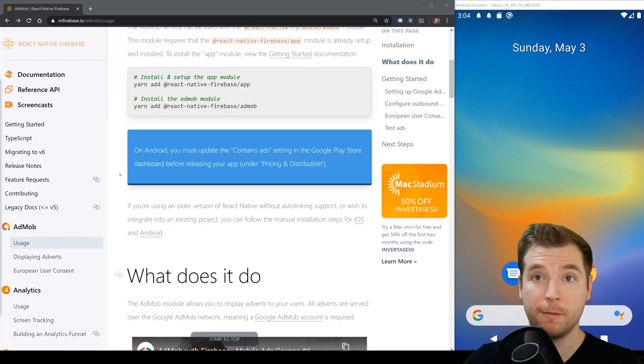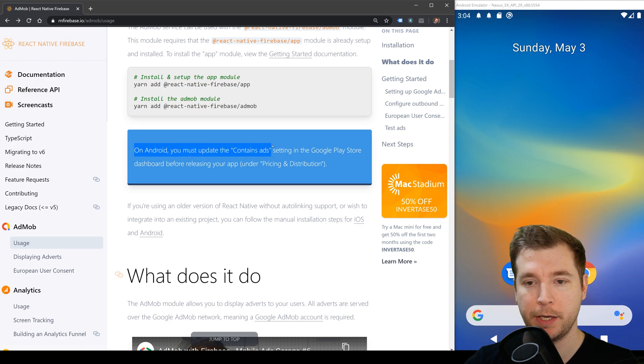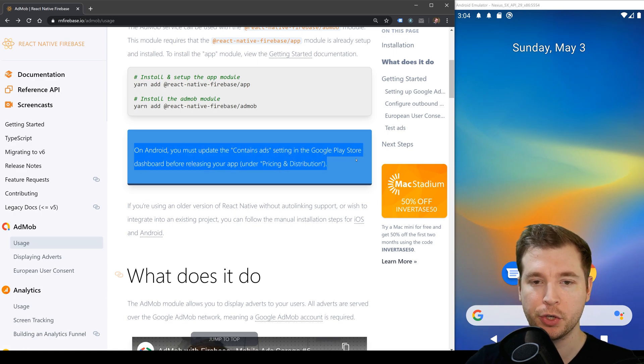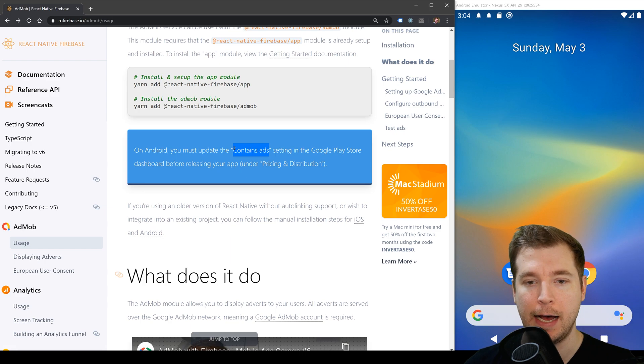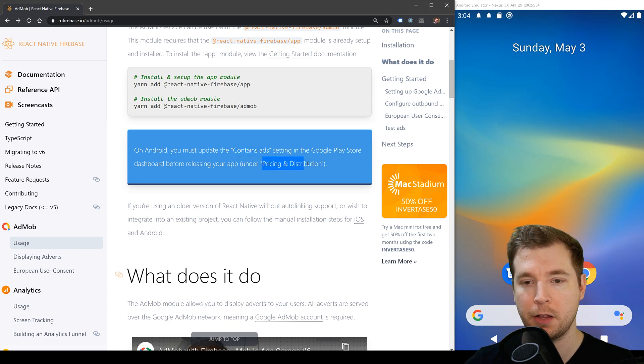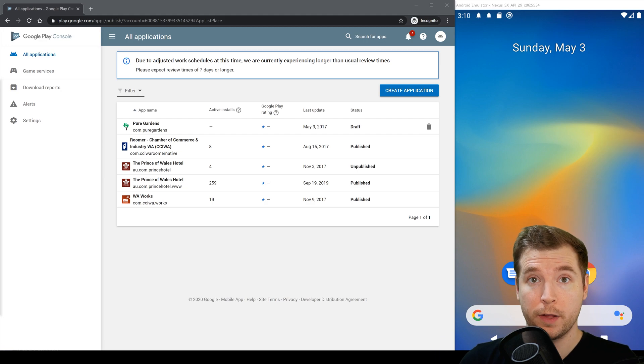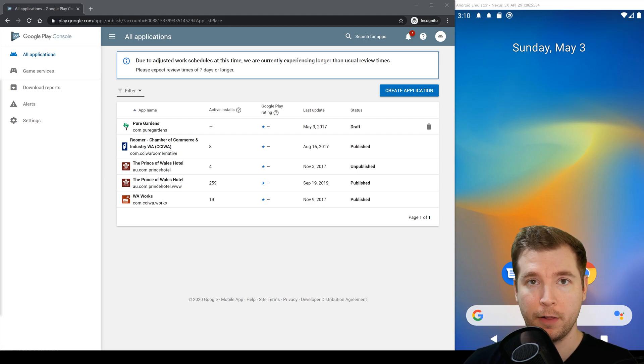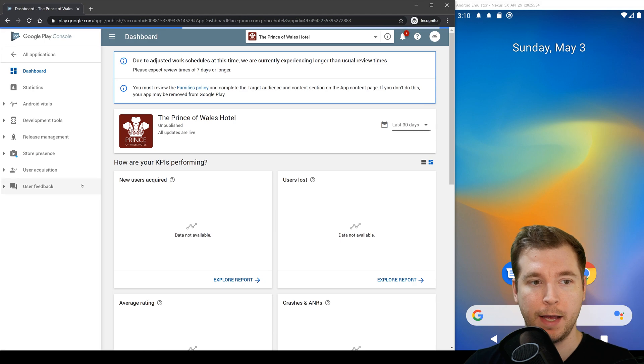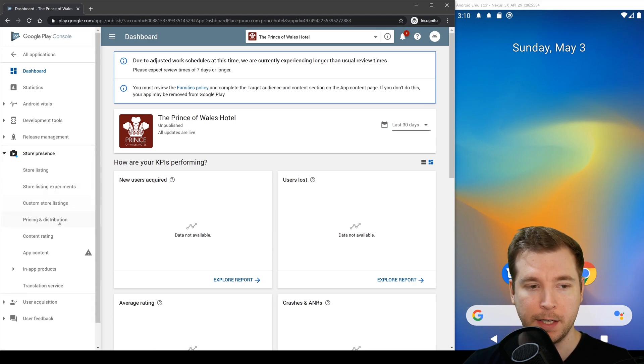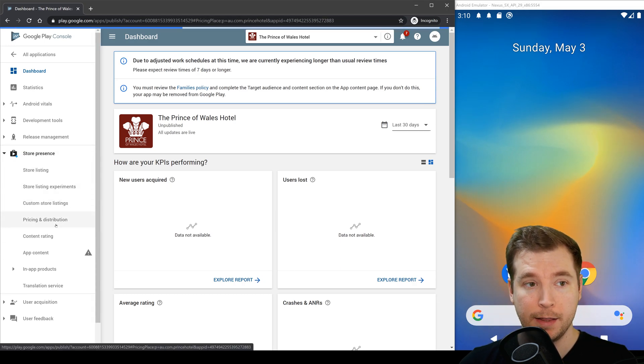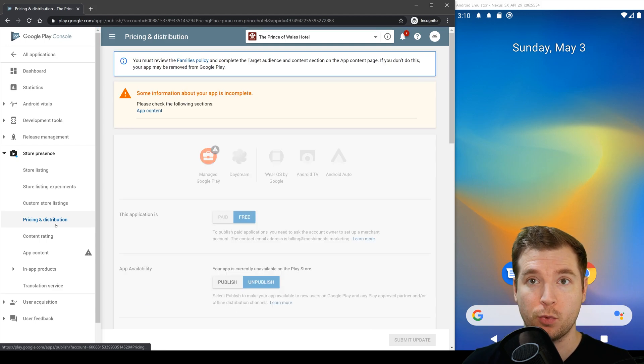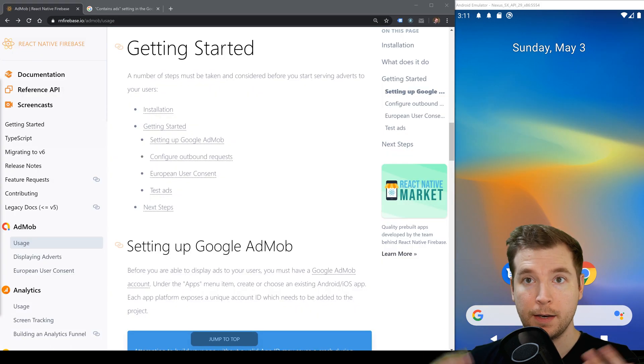Be aware that if you're on Android you're going to have to jump into your Google Play Store and make sure you update that your current application does contain ads and this should be just under the pricing and distribution section. If you don't know where this is you just head into your developer play store. You'll select an app that you want to pick and you'll select store presence on the left and pricing and distribution and in this section you'll be able to select whether your application contains ads or not.